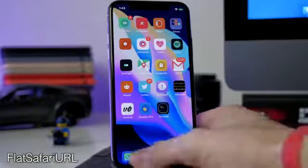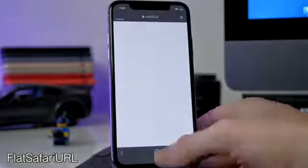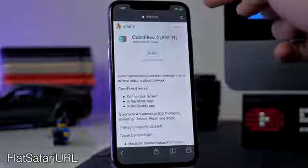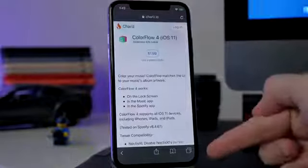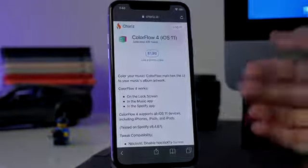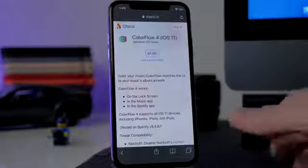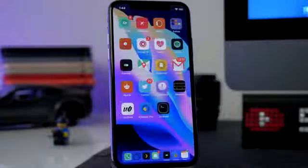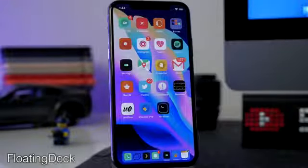Flat Safari URL is a nice one — it just makes Safari look a little bit nicer. If we open up Safari, you can see we have a flat look at the top and bottom rather than that more 3D look. I like the flat look; it just looks a whole lot cleaner and nicer.